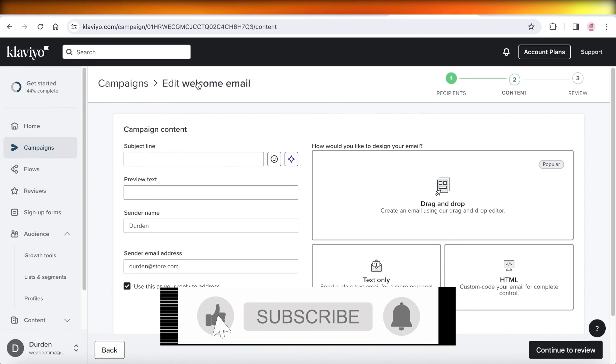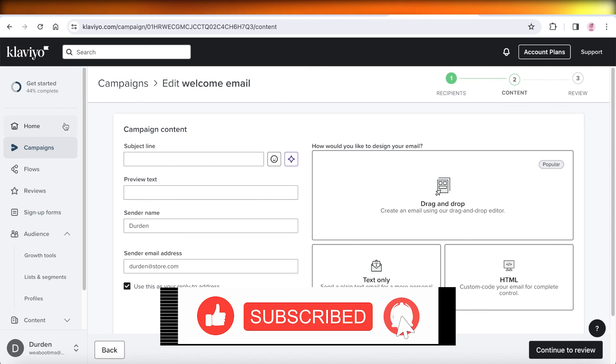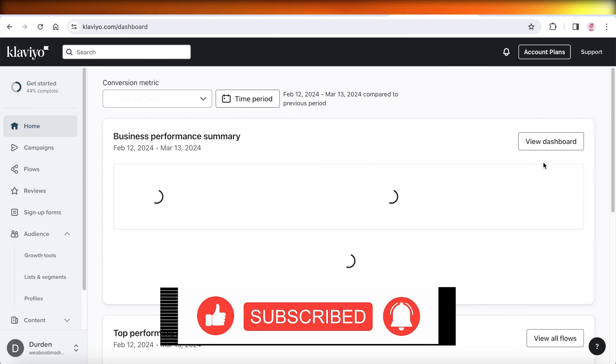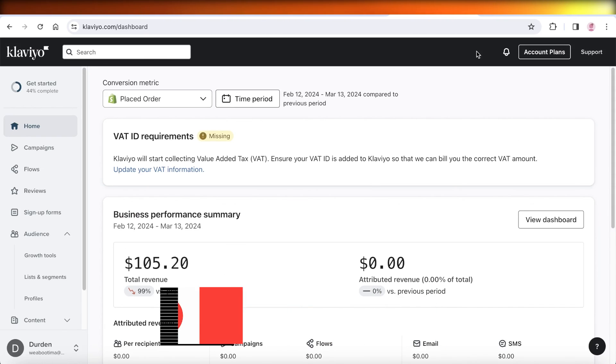So I hope you guys enjoyed this video. If you did, make sure to leave a like and subscribe.